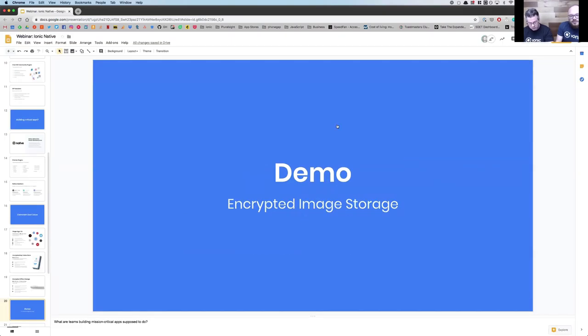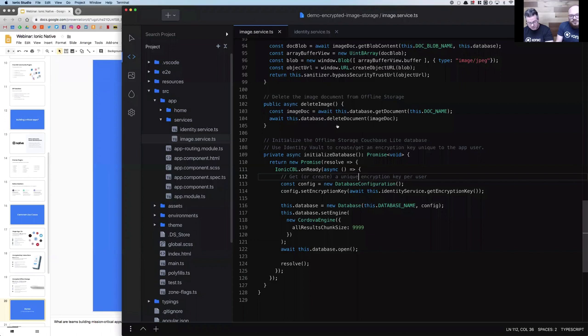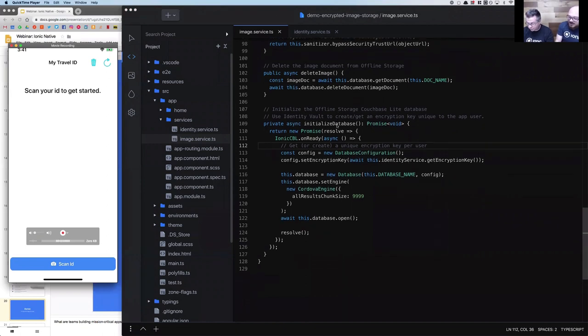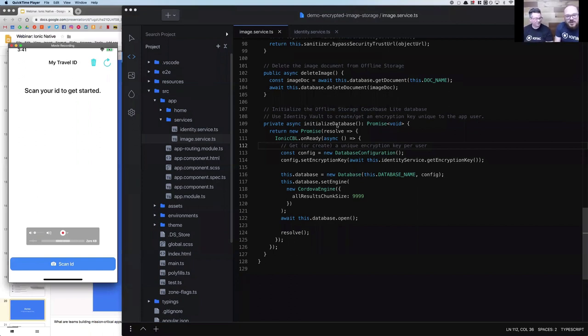Let me switch over to Ionic Studio. Matt, what can you tell us about Ionic Studio while I'm pulling this up? Ionic Studio is our new environment that allows Ionic developers to really quickly and rapidly build out applications utilizing Ionic 4 and Angular, the newest version of our framework.